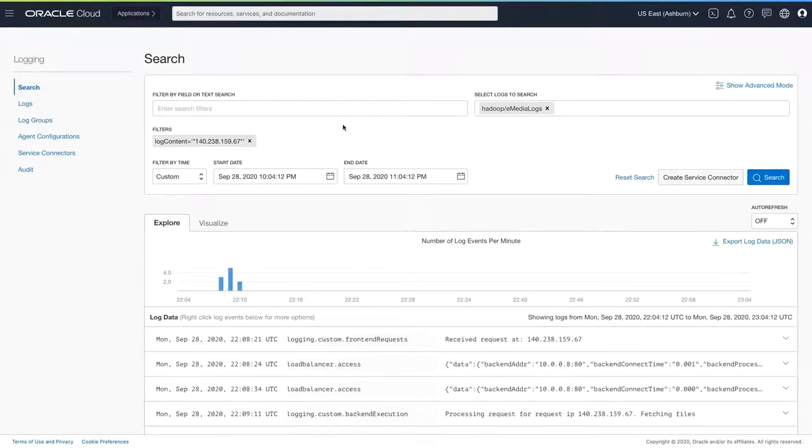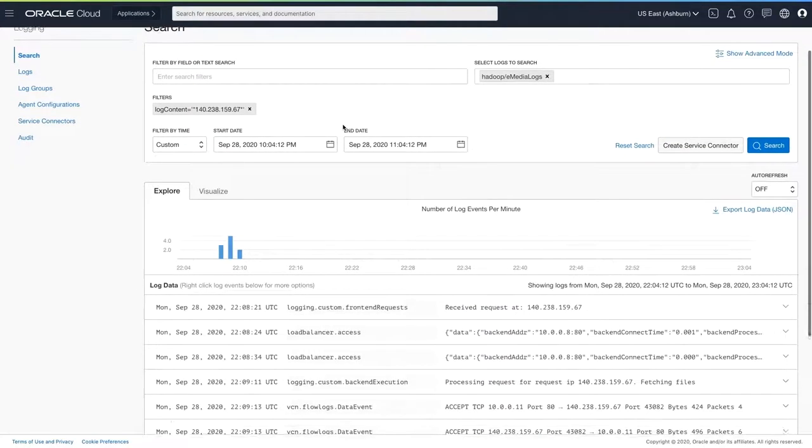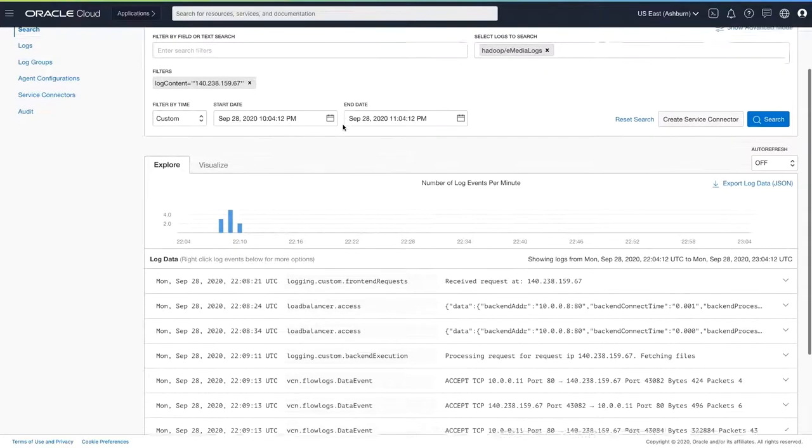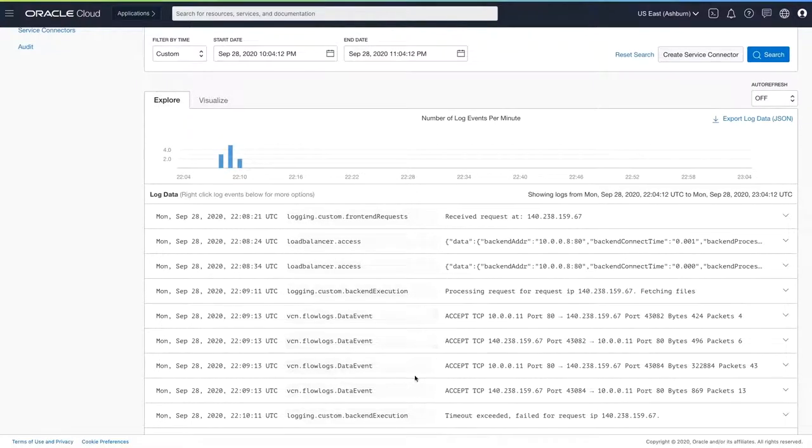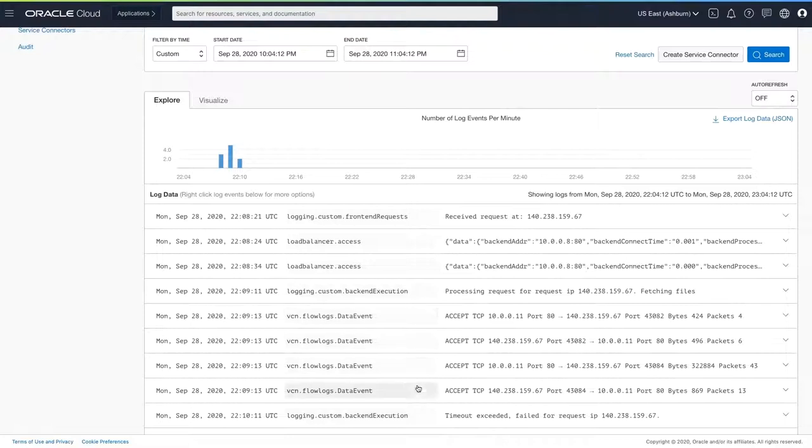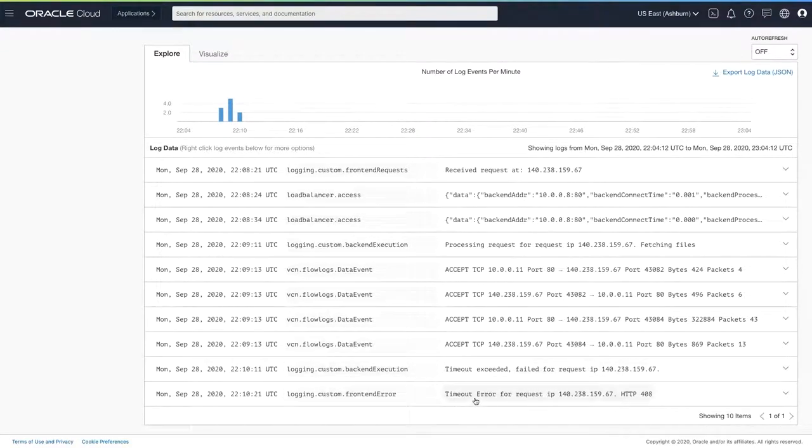I want to trace down exactly where this request from this specific IP address went through my entire stack to see at what points things broke. So I'm simply going to take the IP address and paste it into my search box. I'm now able to see results from my entire stack as it relates to this IP address. I can now easily trace exactly what happened with this request.